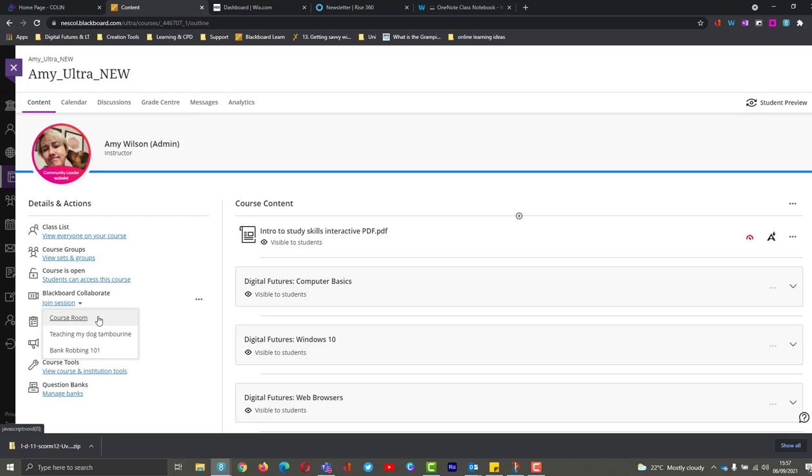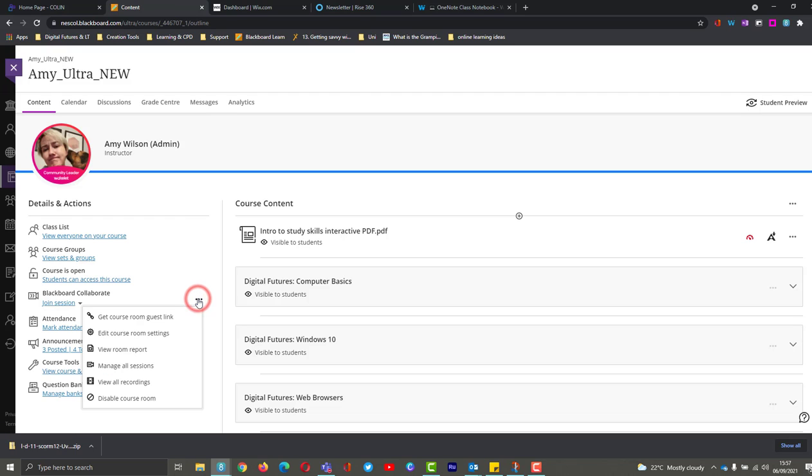So to close it, I'm just going to go to the three dots here and I'm just going to choose down at the bottom disable course room.